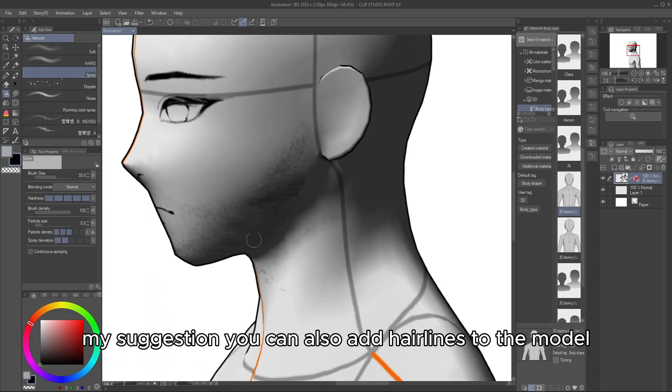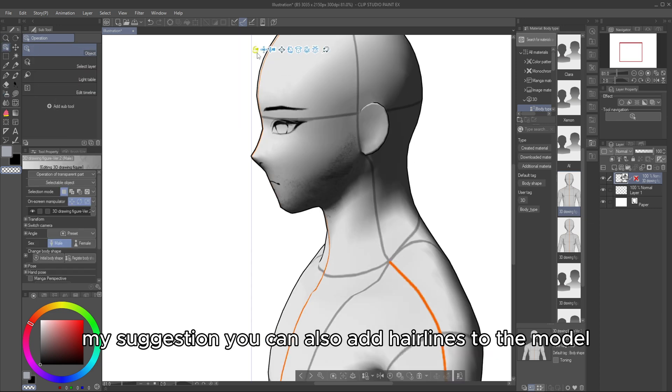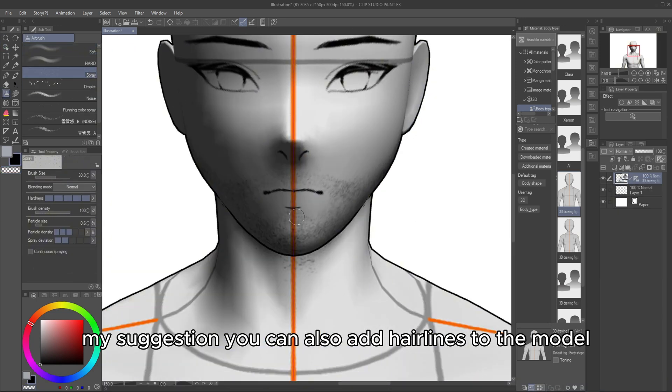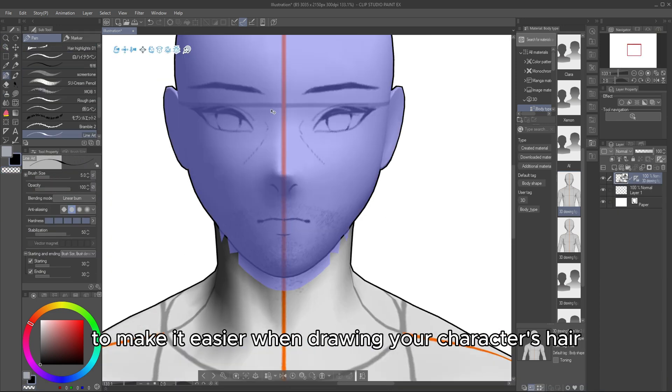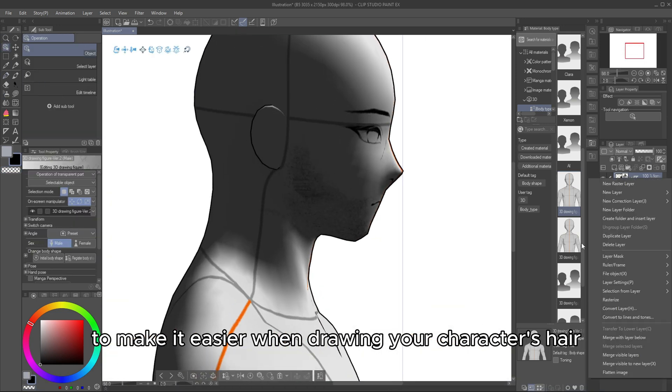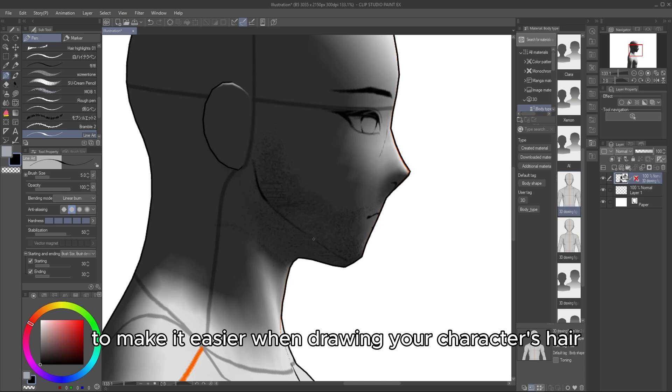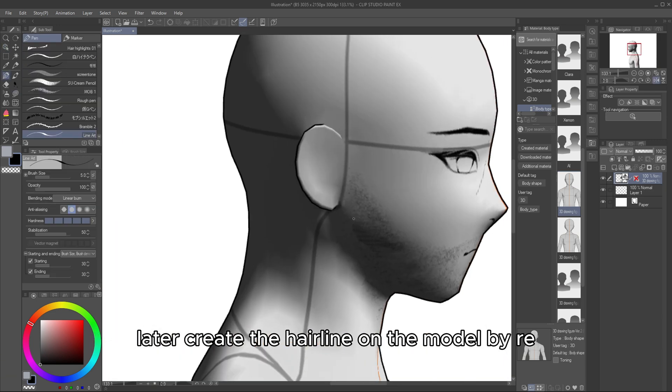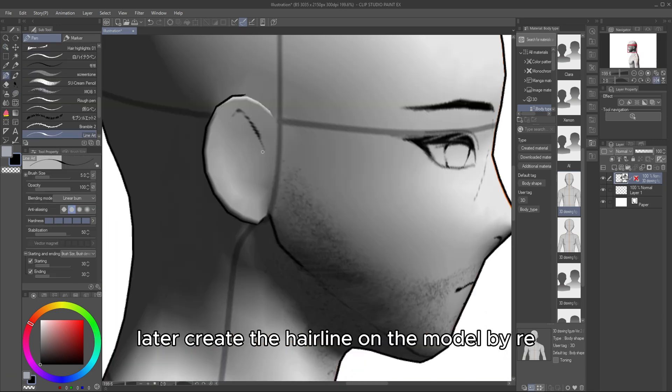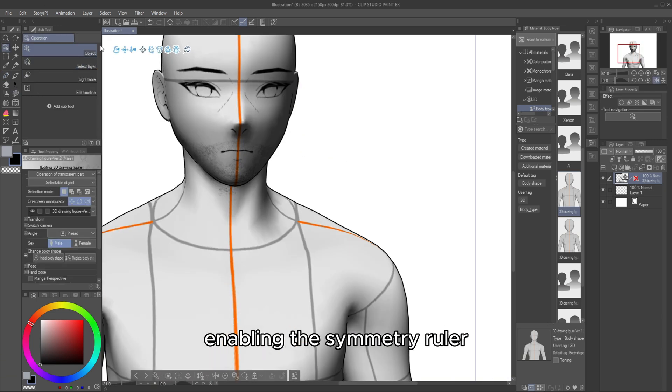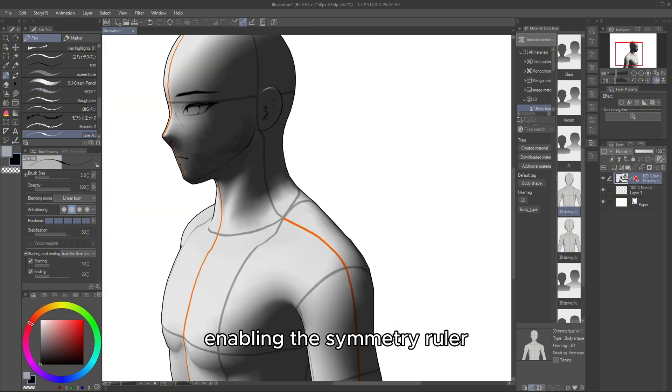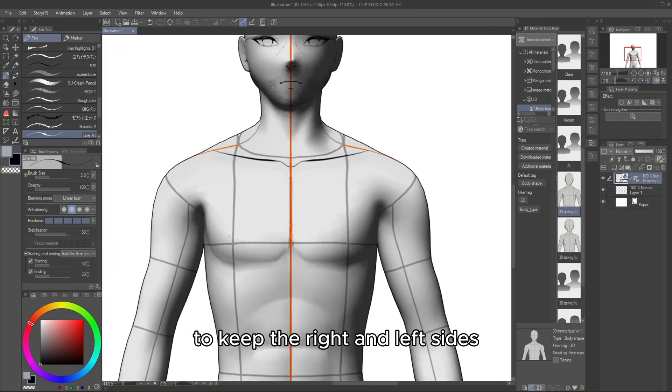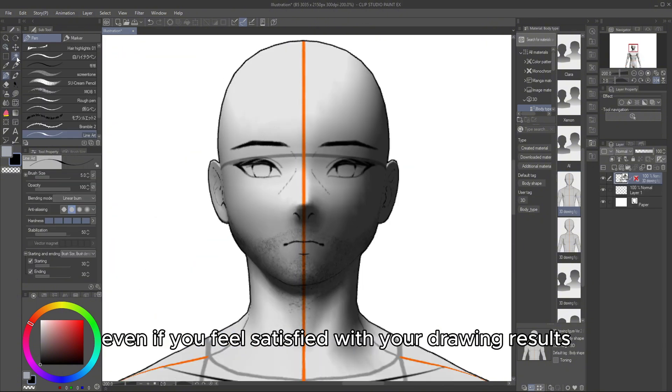My suggestion, you can also add hairlines to the model to make it easier when drawing your character's hair later. Create the hairline on the model by re-enabling the Symmetry Ruler to keep the right and left sides even.